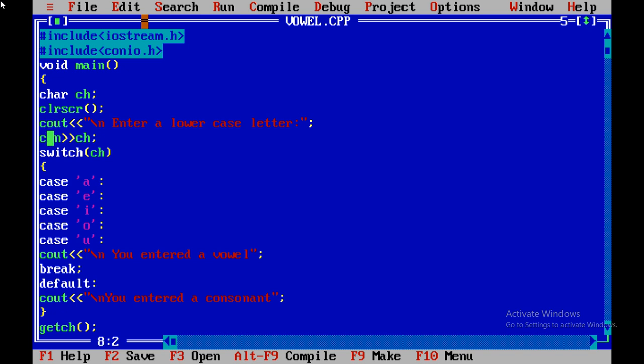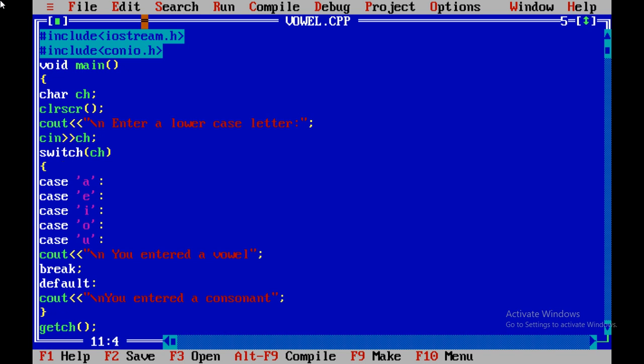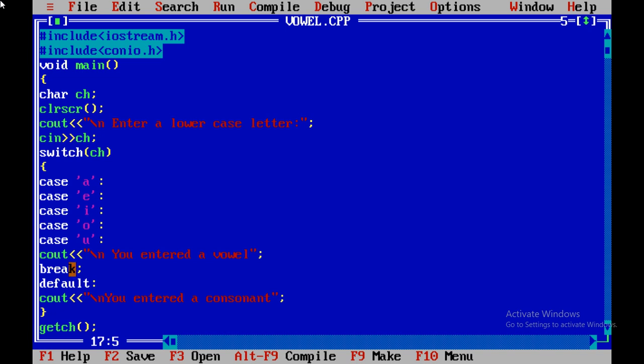Cin is used for input and input is coming in the variable CH, a single character variable. Here the switch statement is being applied on CH, checking on CH. In the curly brackets, I have mentioned all the choices together: small a, e, i, o, u. If the user inputs any of these values, the computer will give you the message that you entered a vowel and it will stop because of the break statement.